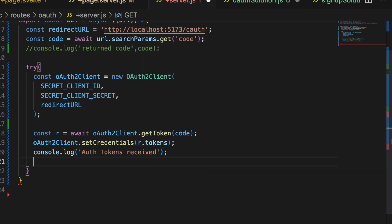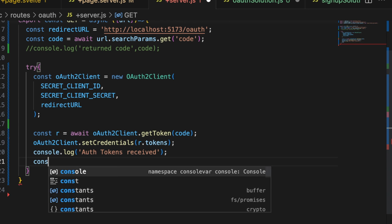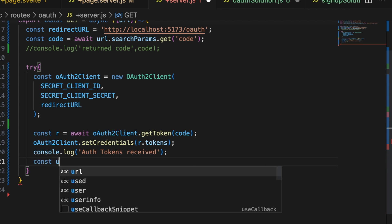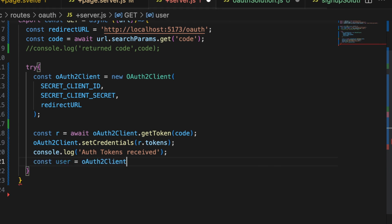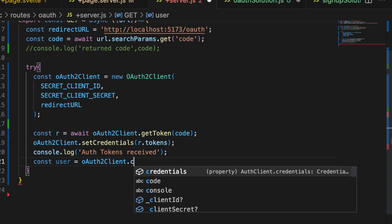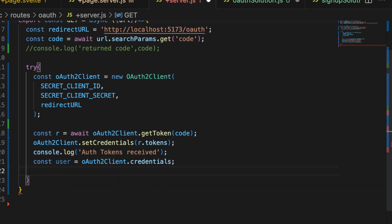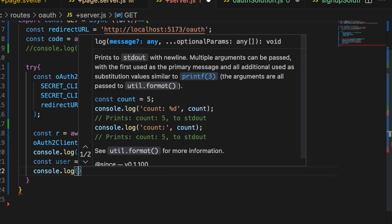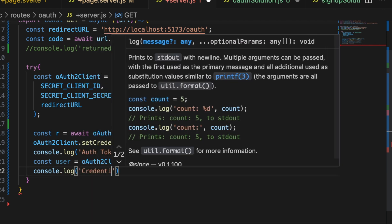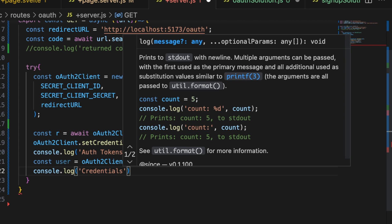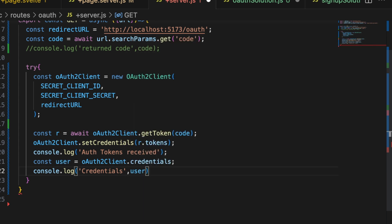And then you can set the user. Const user equals oauth2 client dot credentials. And then we might as well print those off so you guys can see them. Credentials user.